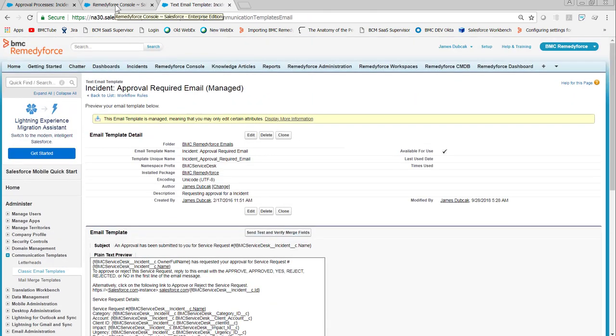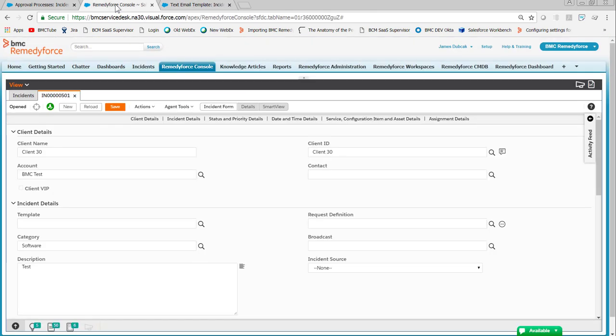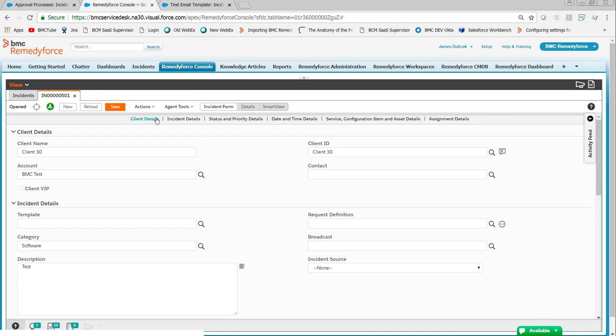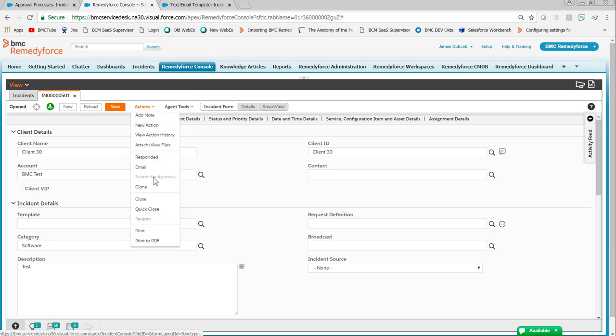Okay. Once that's done, go into the record you want to approve. In this case, the record is 501. We'll do actions, submit for approval. And once the record is submitted for approval in a couple of minutes, you'll get an email.